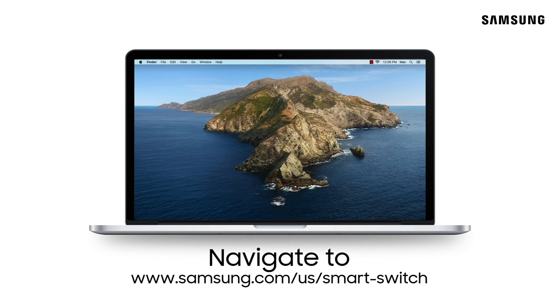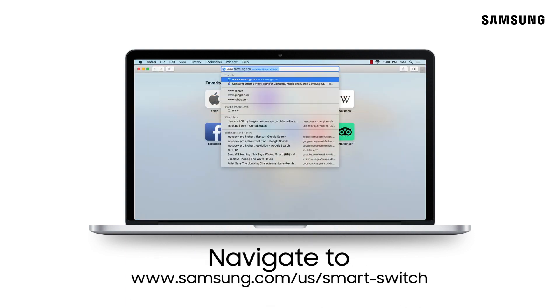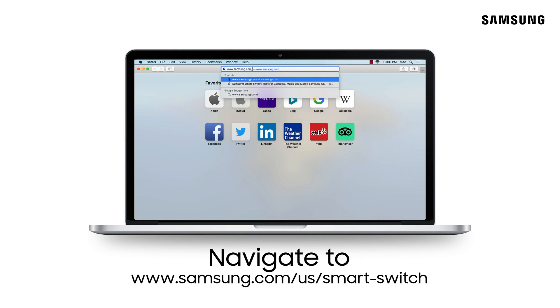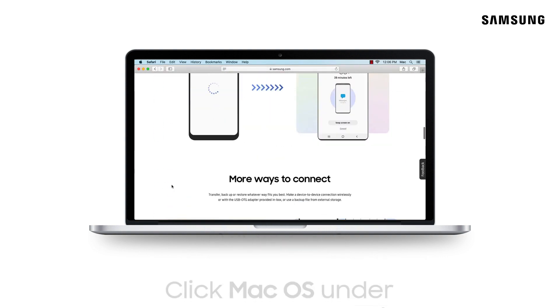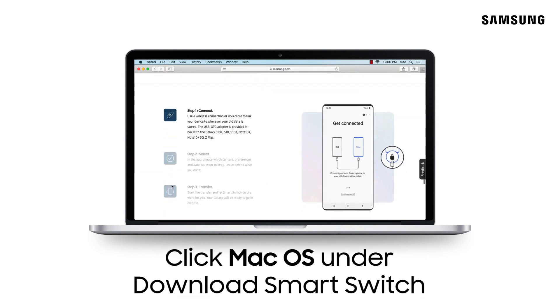Begin by downloading Smart Switch from the Samsung support page listed here, and navigate to the download file.